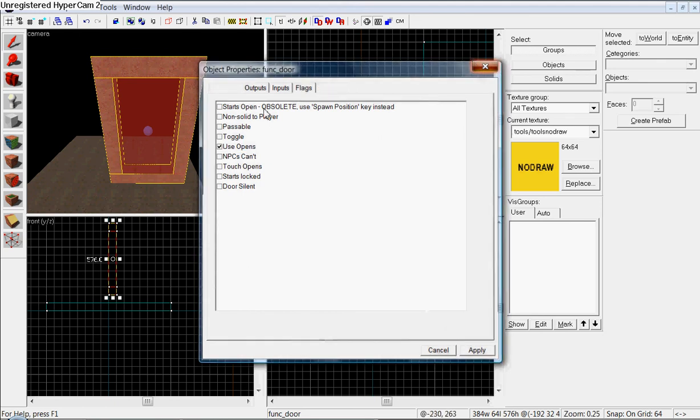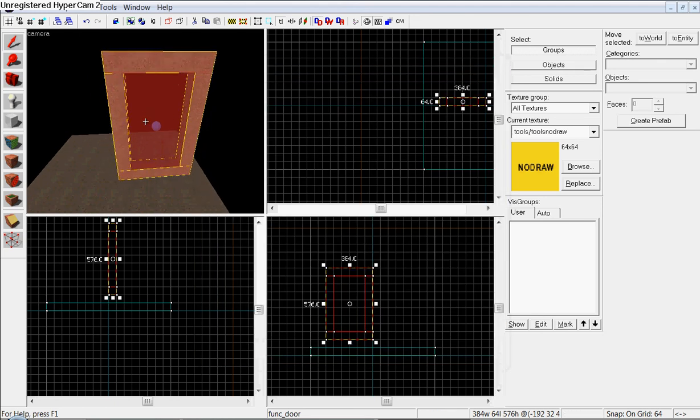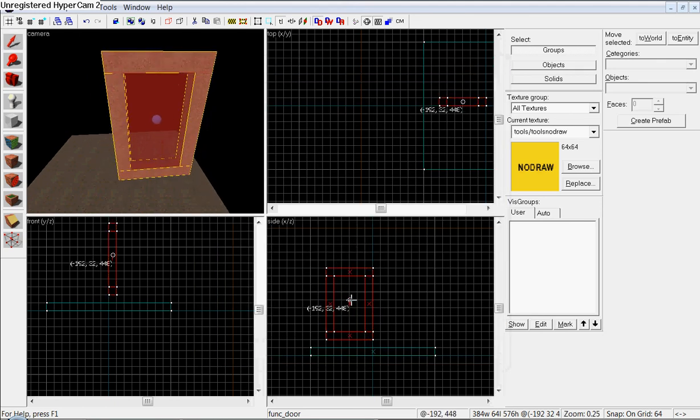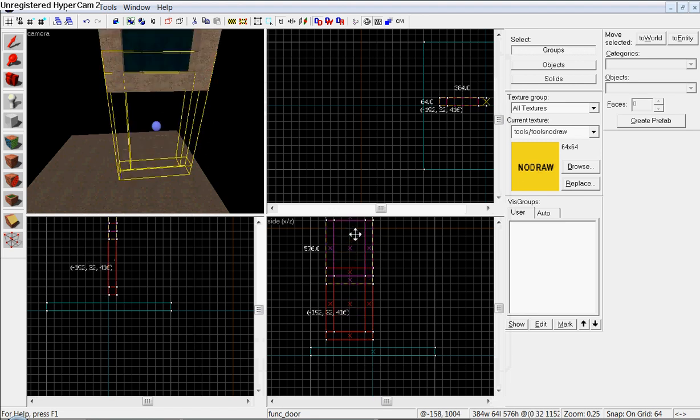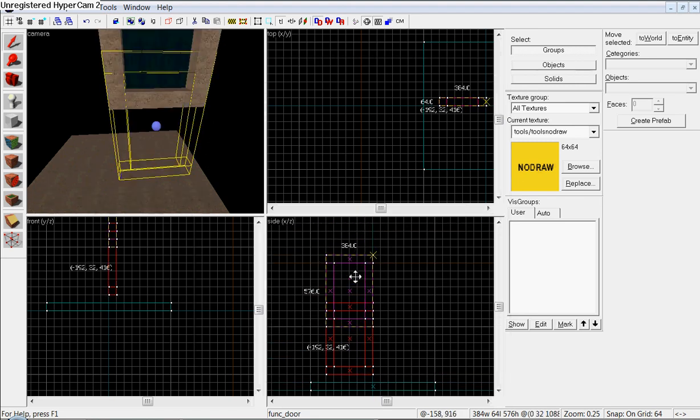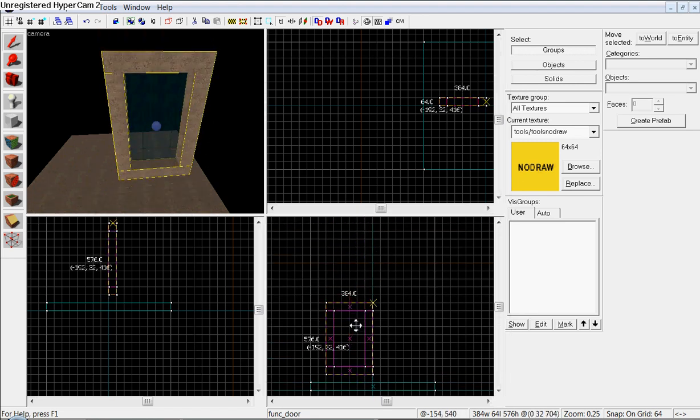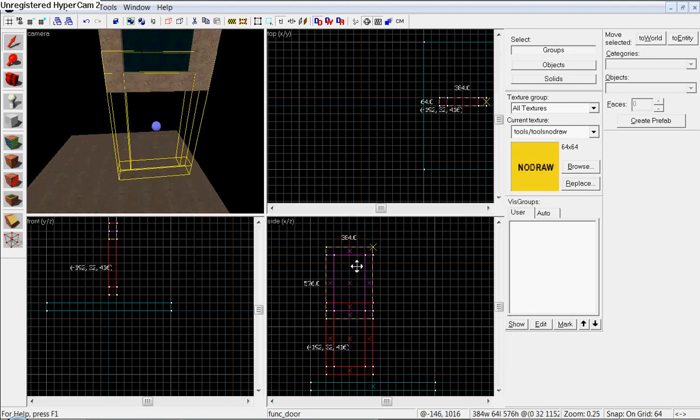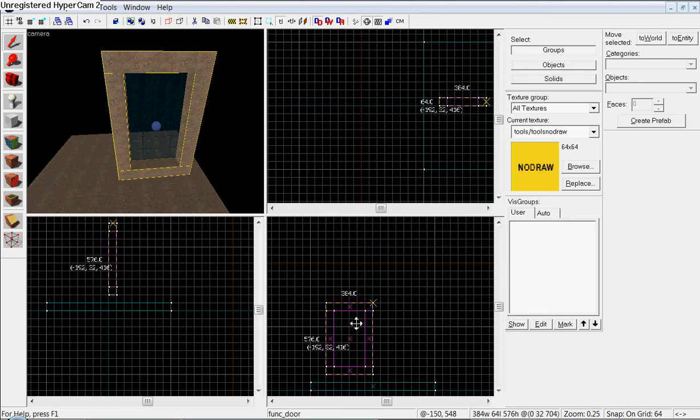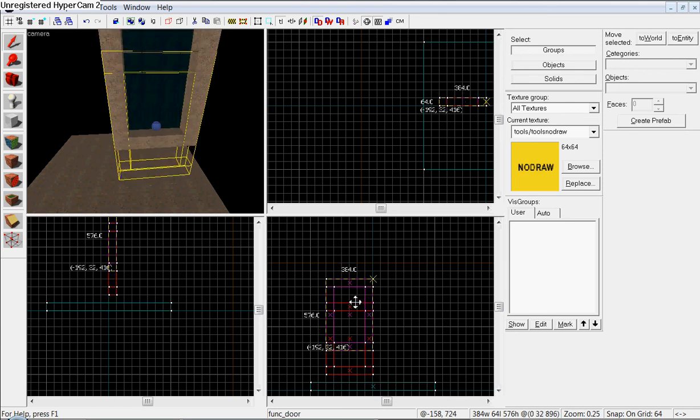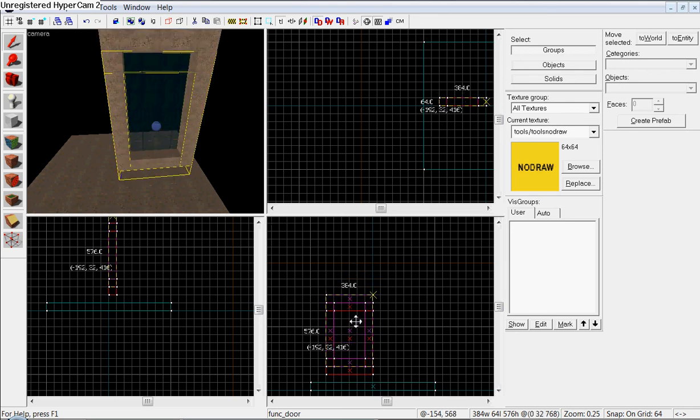Make sure you do use opens. Okay. So, that way, the players, they have to use it. Don't touch it. Now hit apply. Exit out of it.